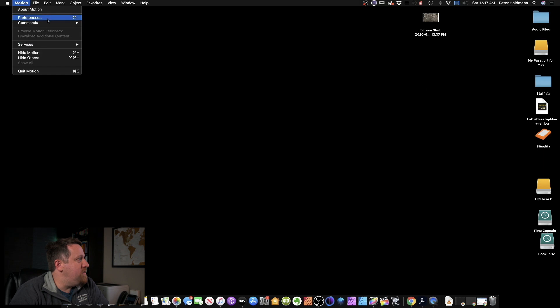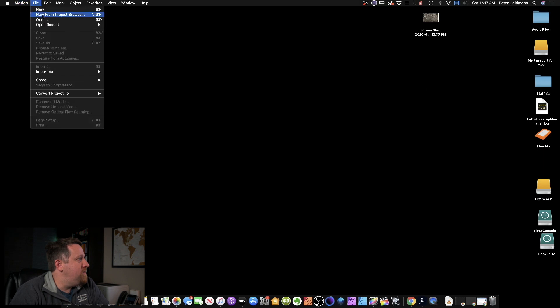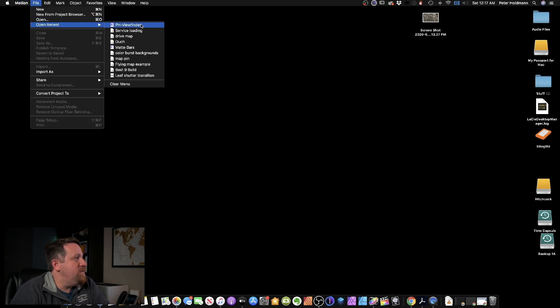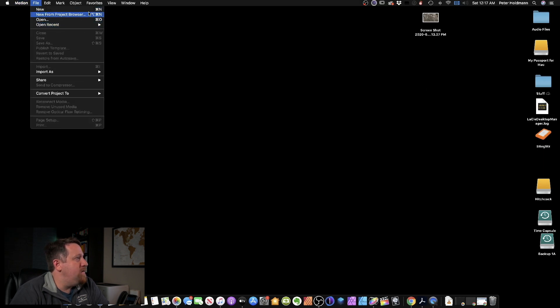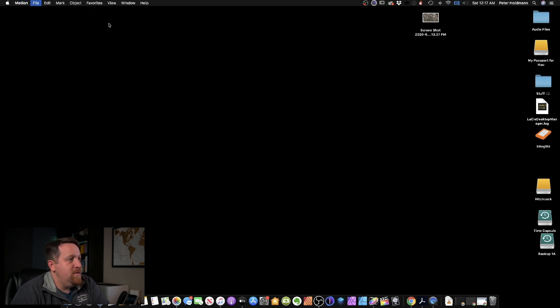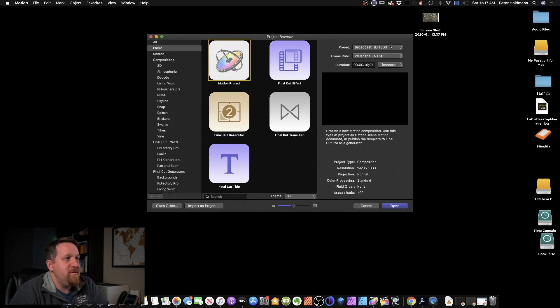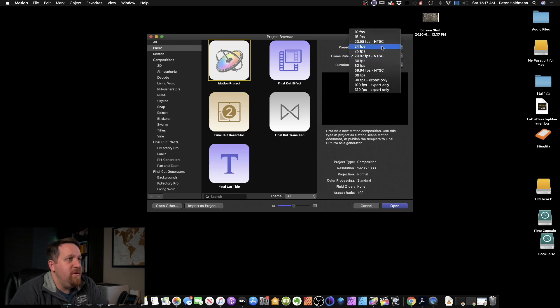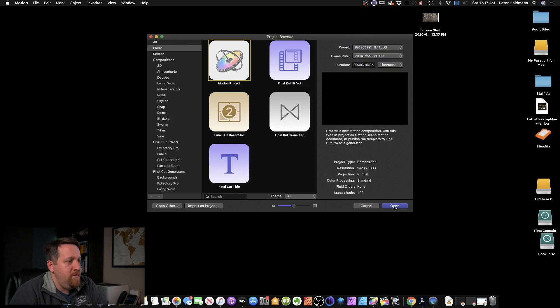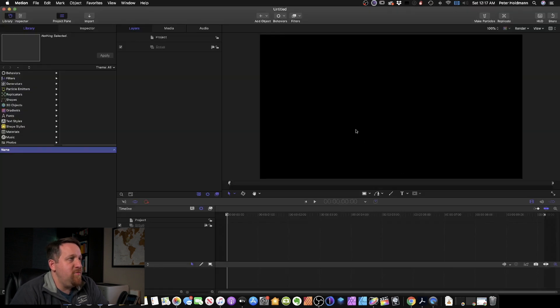Pull up Motion. We're going to do a new project. We'll take about 10 seconds. Motion project 1080 at 24 frames per second should be fine - whatever you're going to be using in your own timeline.